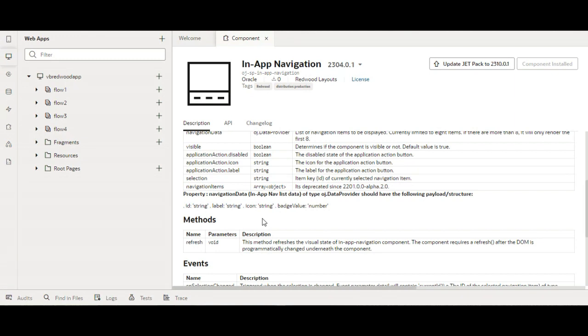So today in our demo we will see how we can add this component into our web application and how we can use it to navigate to different parts.